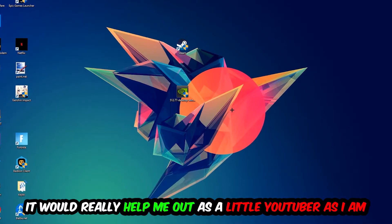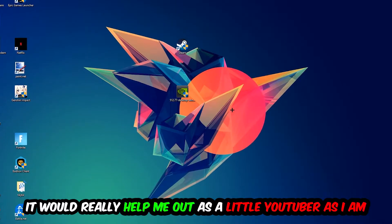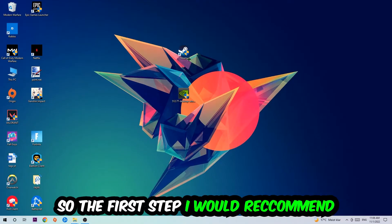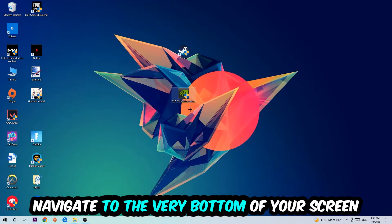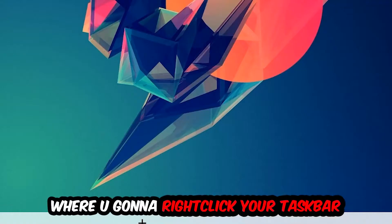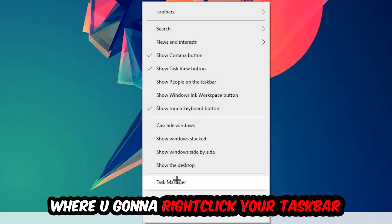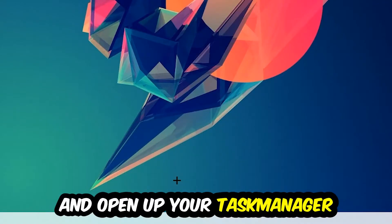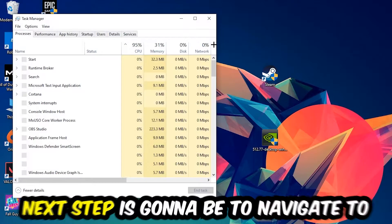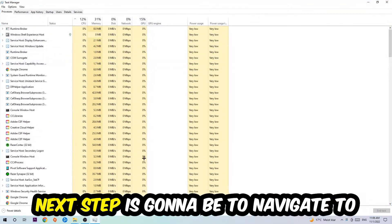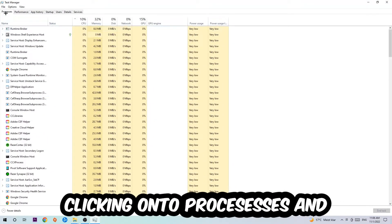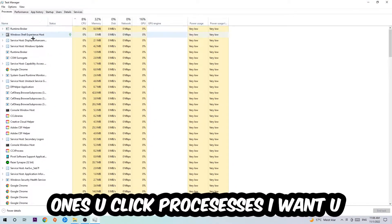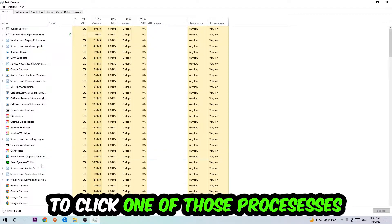The first step is to navigate to the bottom of your screen, right-click your taskbar, and open Task Manager. Next, go to the top left, click on Processes, then click on any random process. Once you've clicked it, type the name of your game using your keyboard.